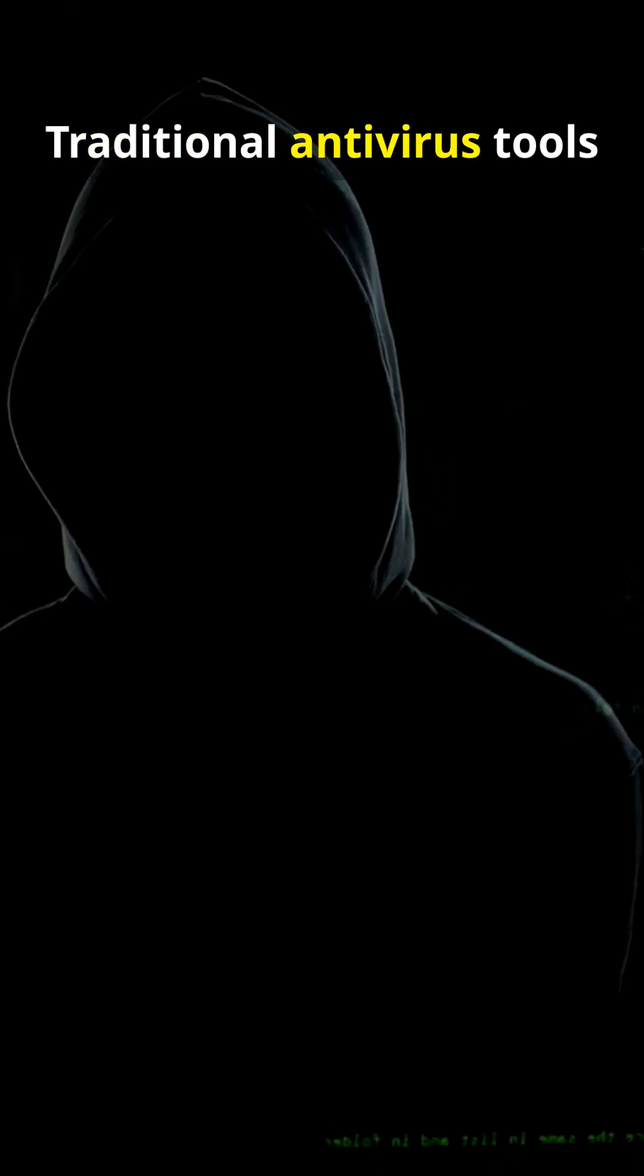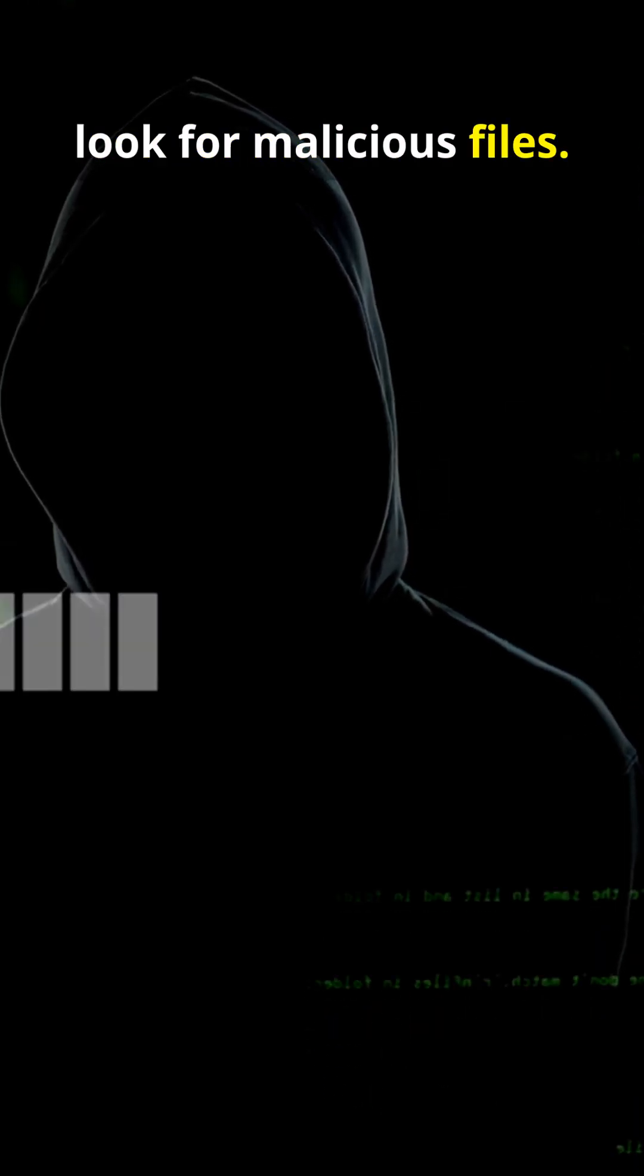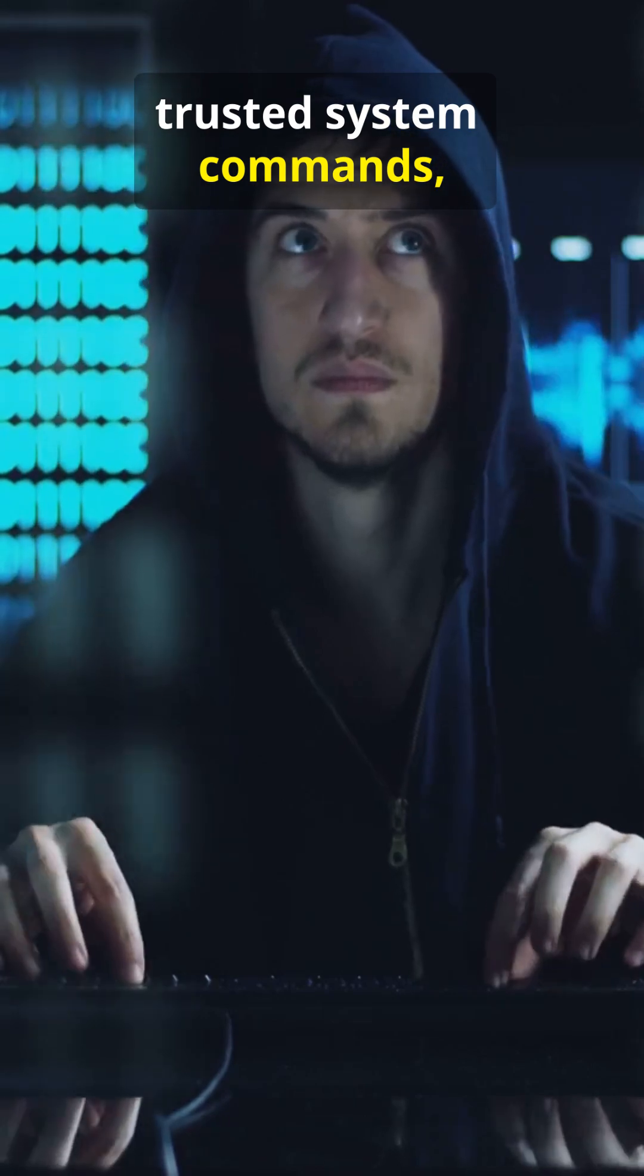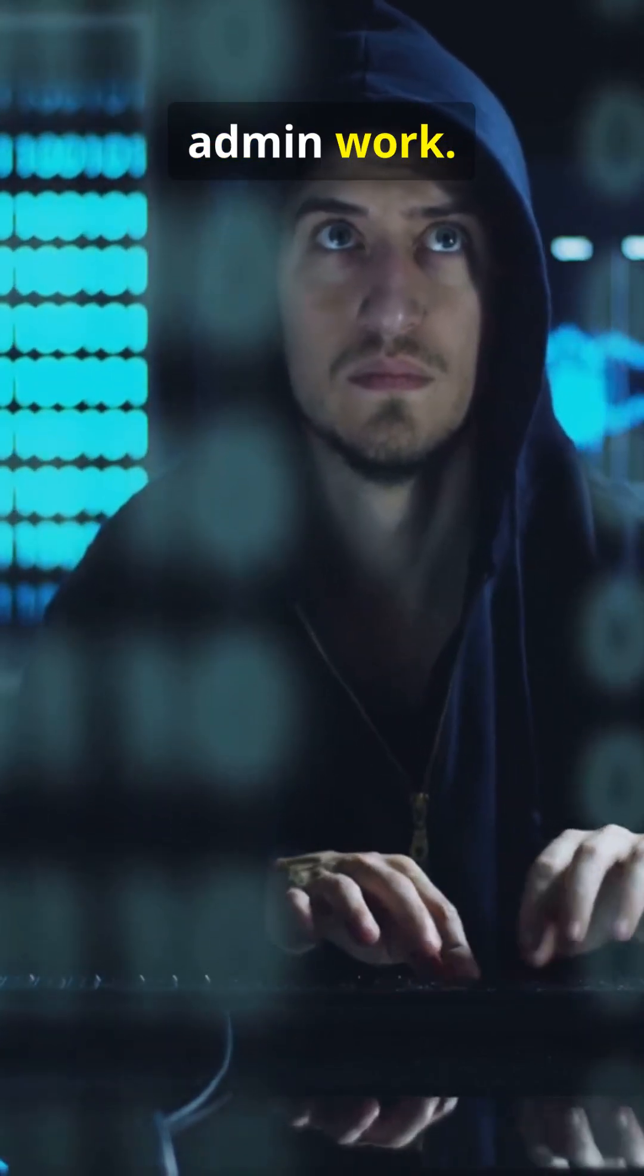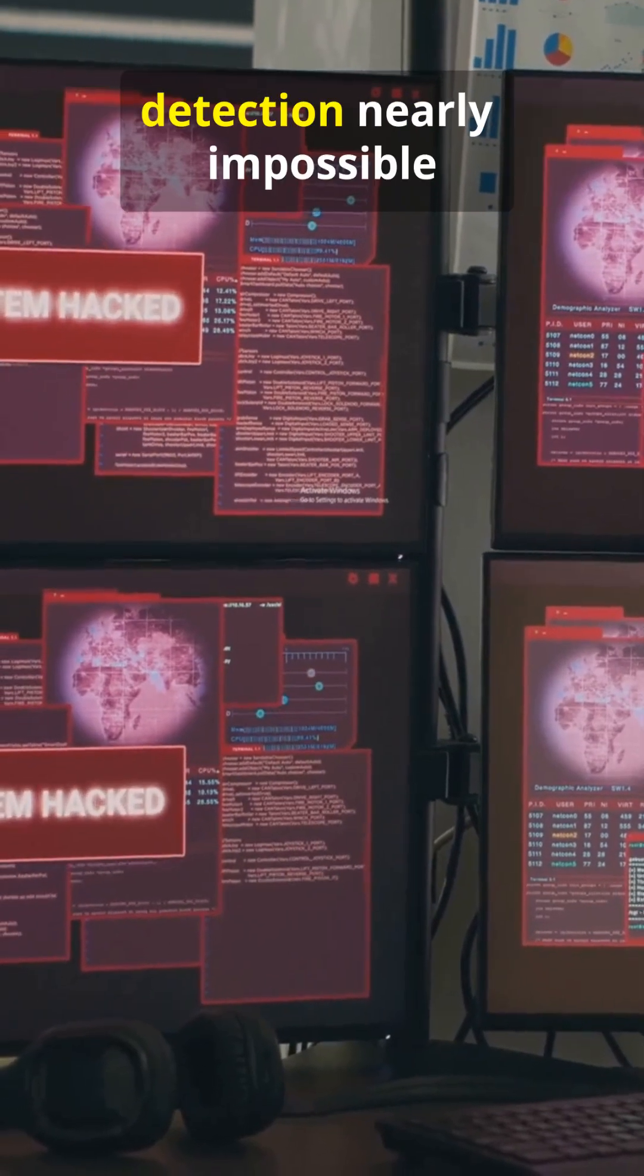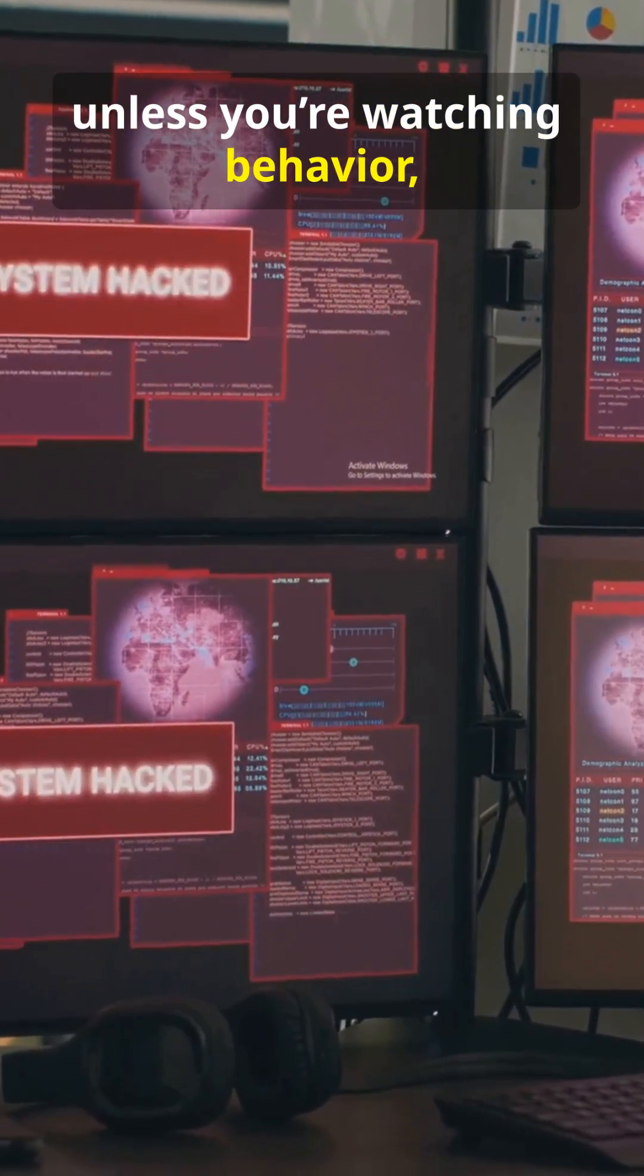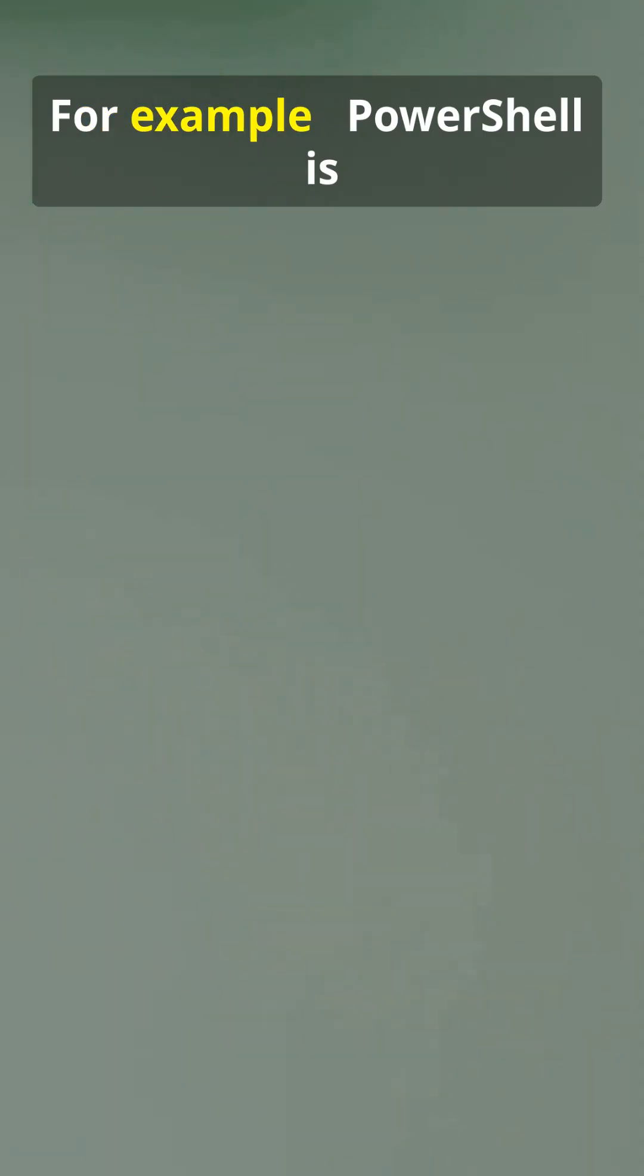Traditional antivirus tools look for malicious files, but when an attacker uses trusted system commands, it looks just like normal admin work. These fileless attacks make detection nearly impossible unless you're watching behavior, not just binaries.